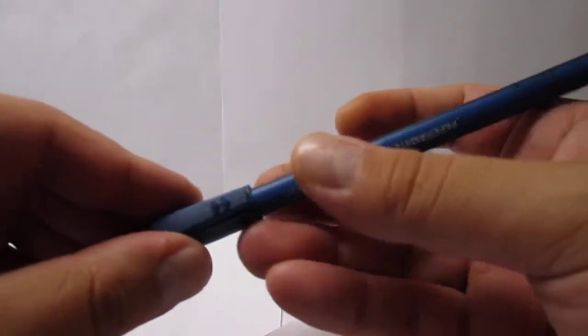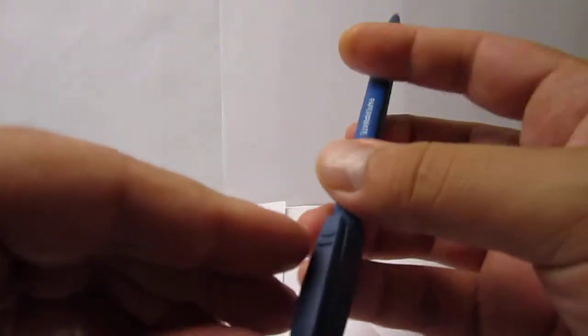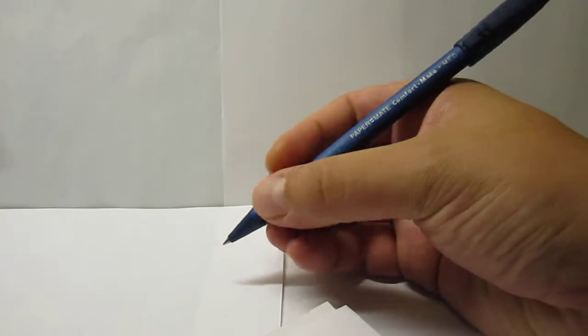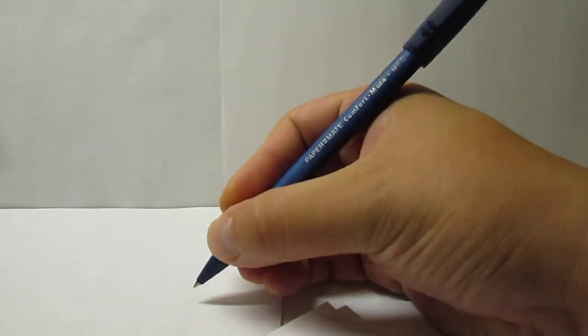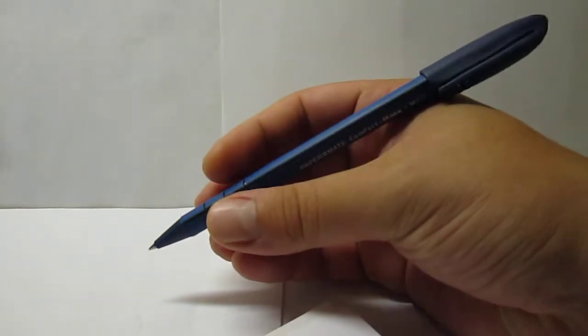This looks really nice, fairly comfortable. The cap posts really well, feels good. The grip, the three ridges work well for gripping.